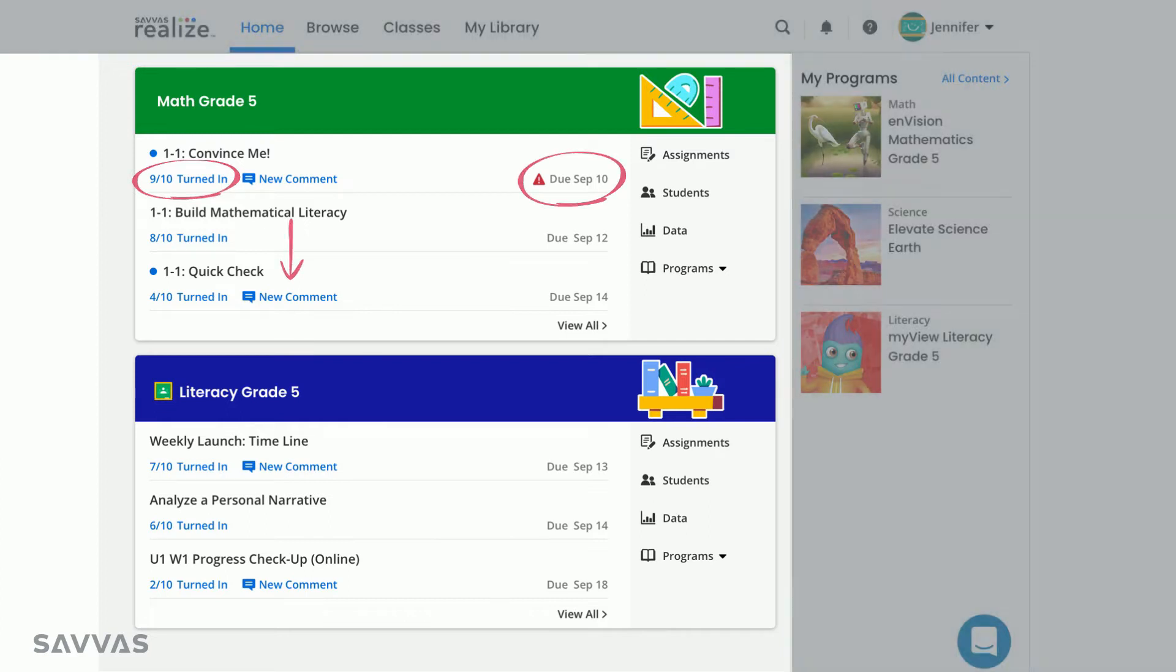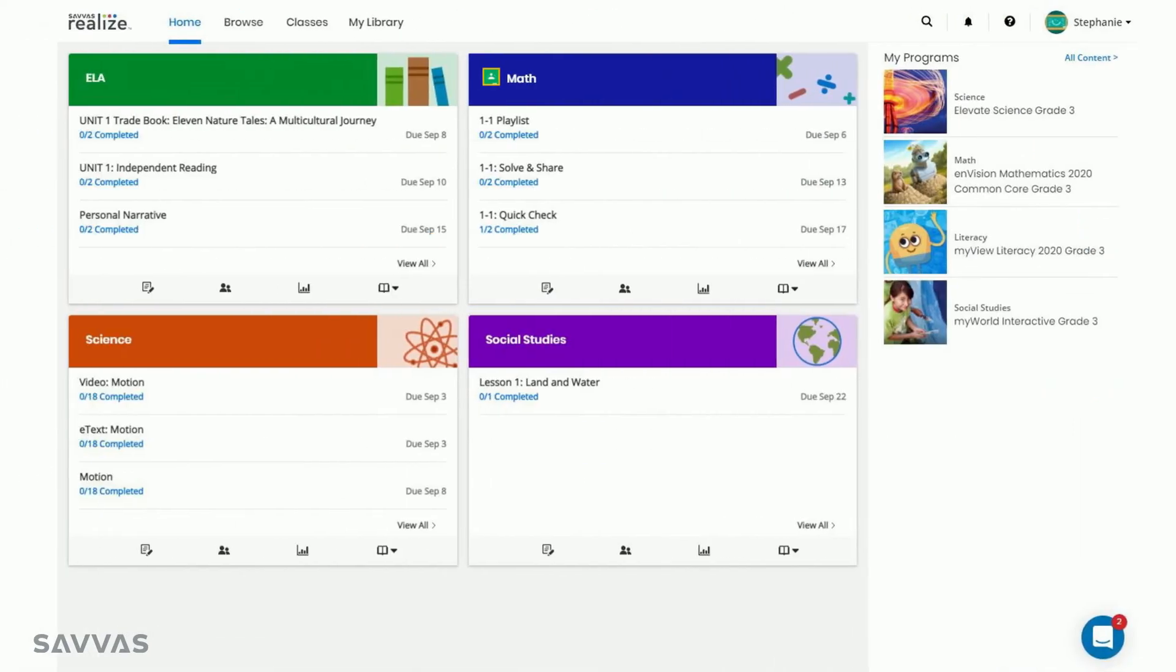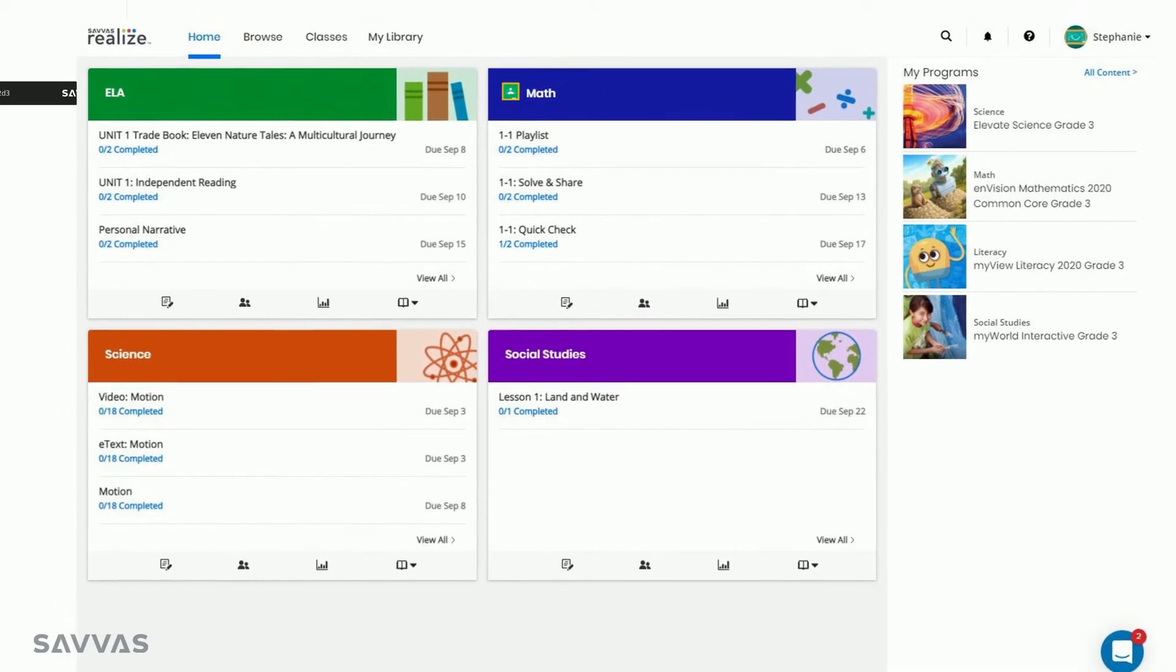If you have three or fewer classes, you'll see rectangular cards for your class like I have on my screen. If you have more than three classes, you'll see square cards.